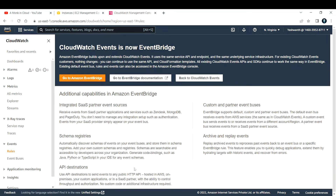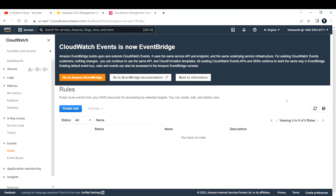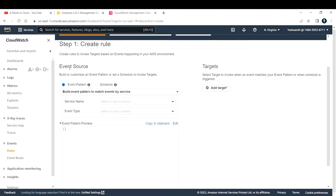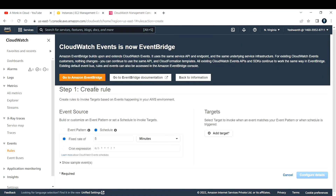This is the default page that appears. Click on 'Back to CloudWatch Events' — this is where you create a rule. Right now I do not have any rules, so let me create a new one. Click on 'Create Rule.' There are two different options: based on events, or you can schedule it. I'll go with the schedule option.